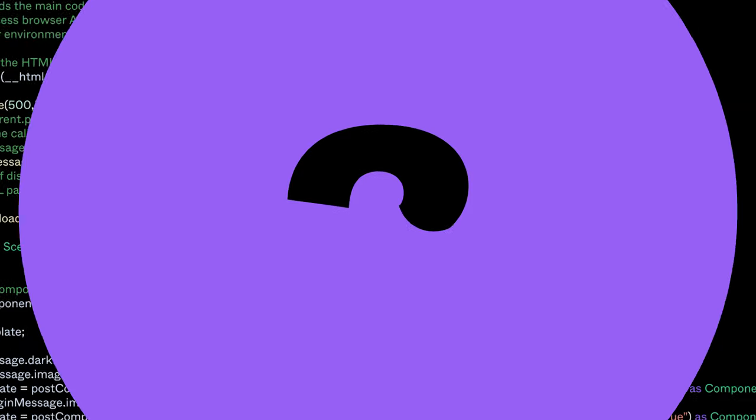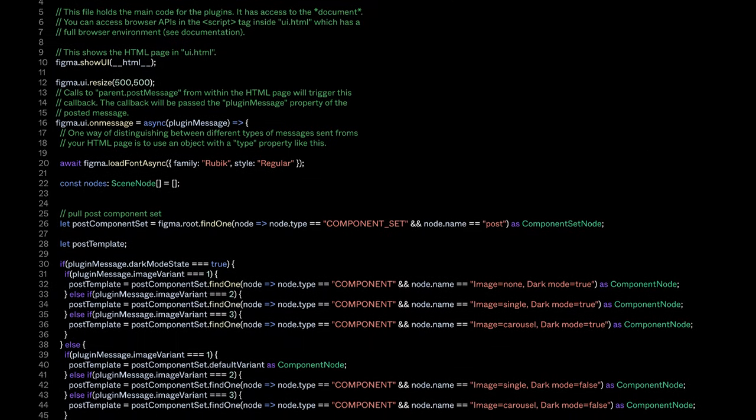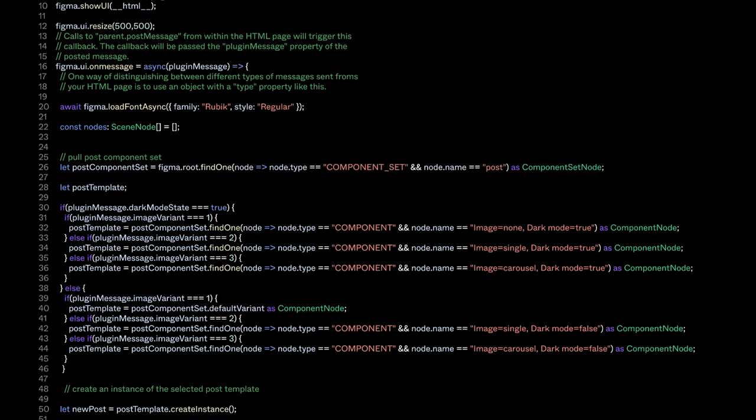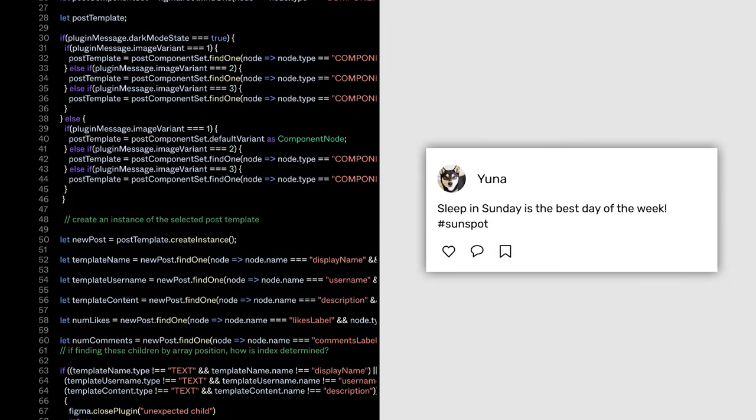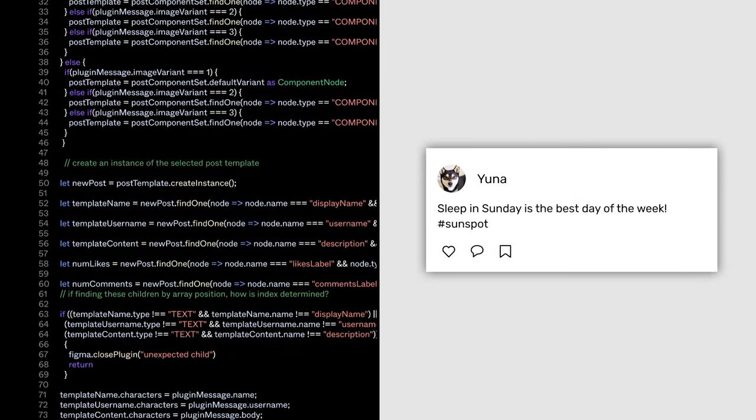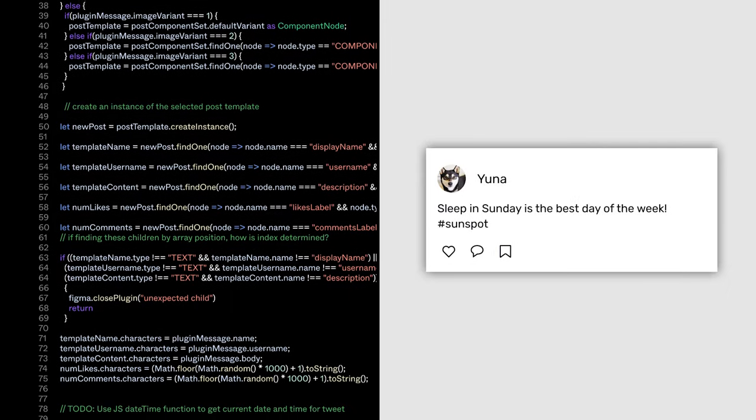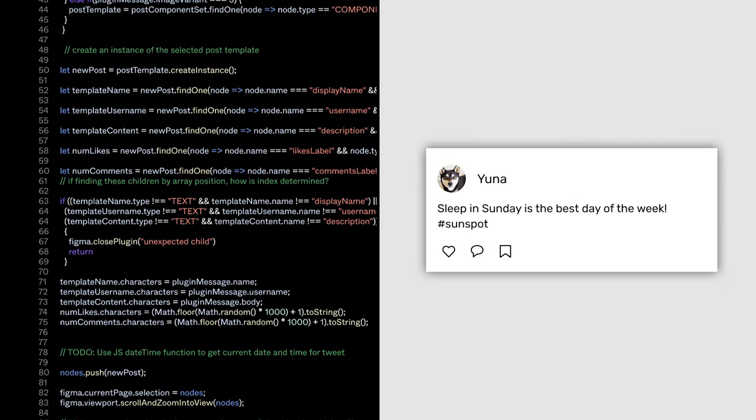In this series, we are going to take you through the process of building a plugin that creates components for social media posts in a Figma file.